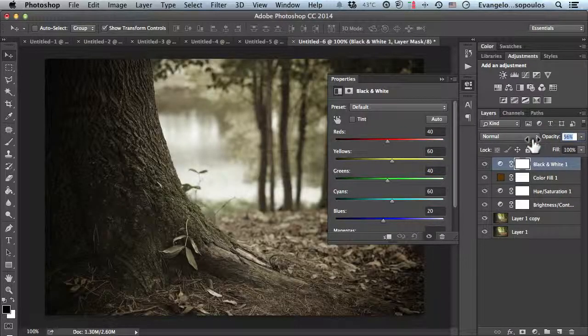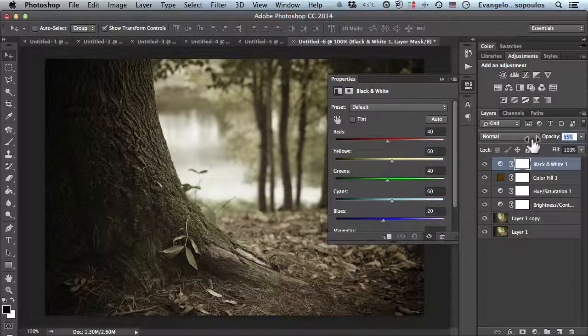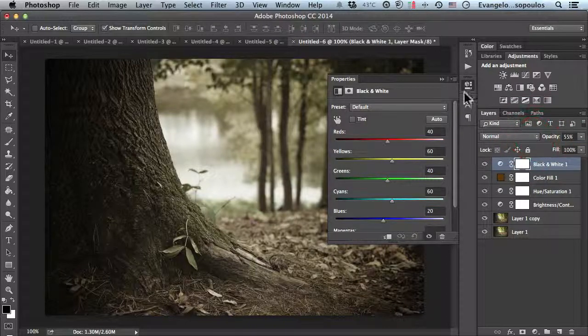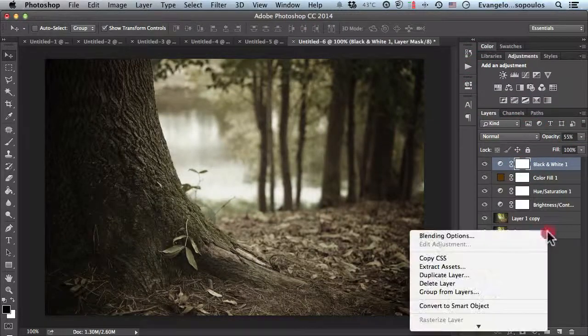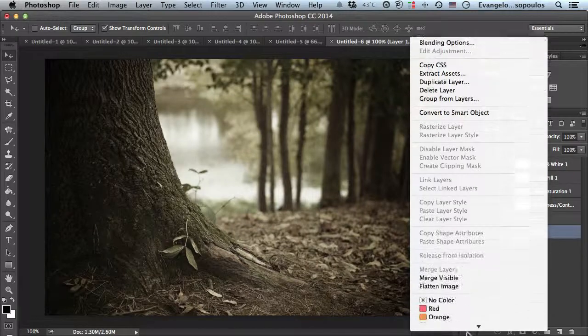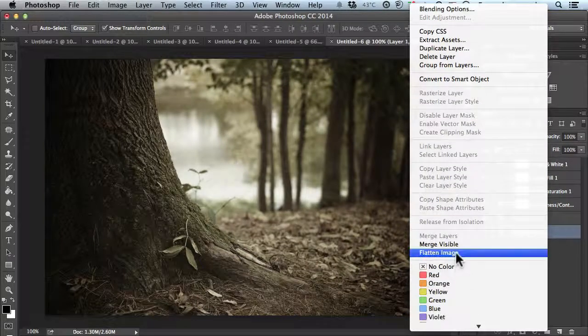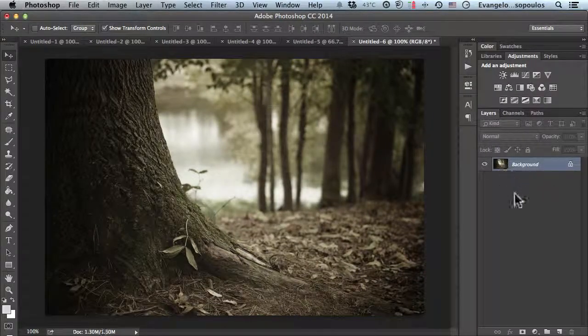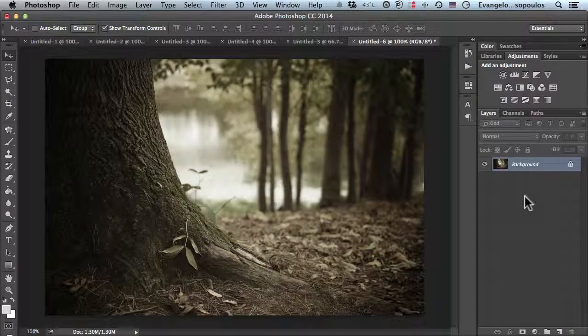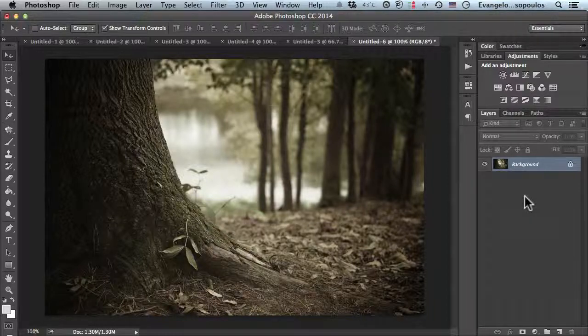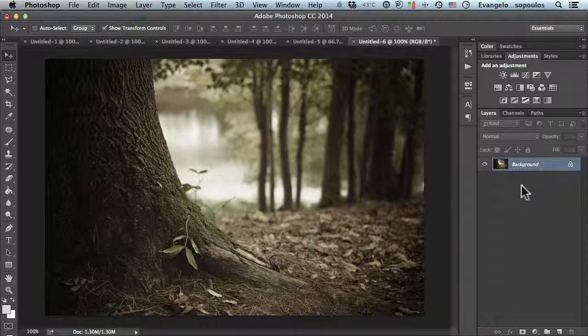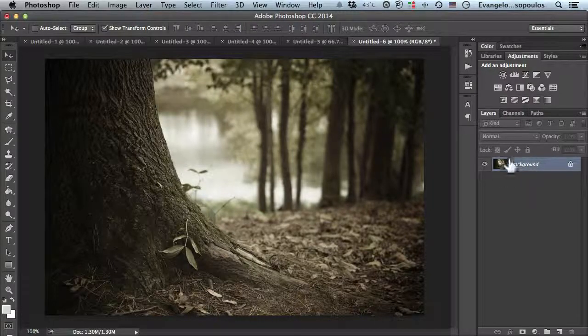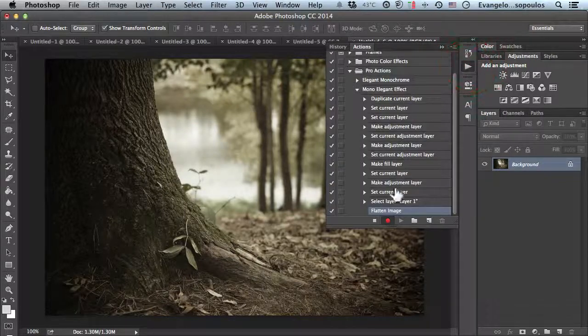Now I'll right-click and flatten the image. This gives me the finished image without all the previous steps I don't really need. Then I'll stop the action.